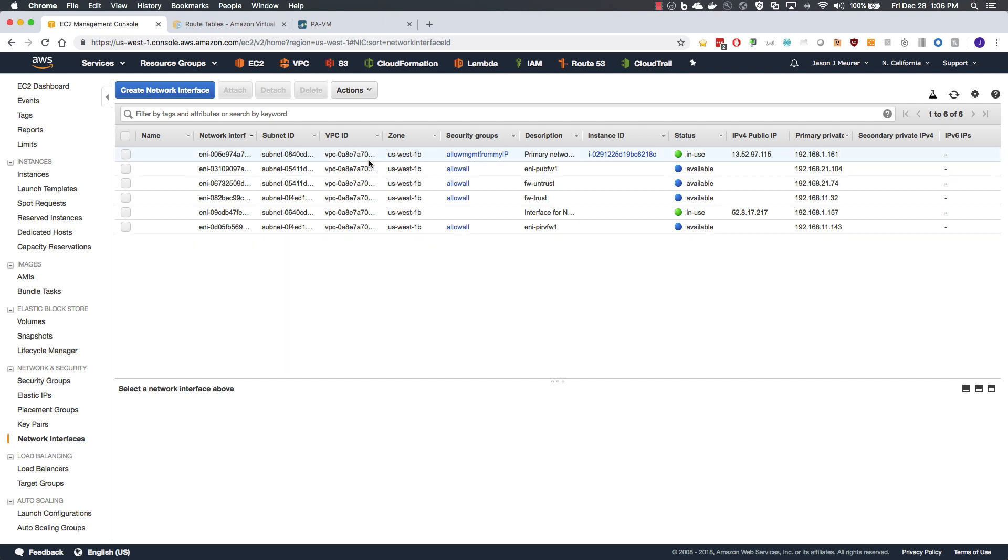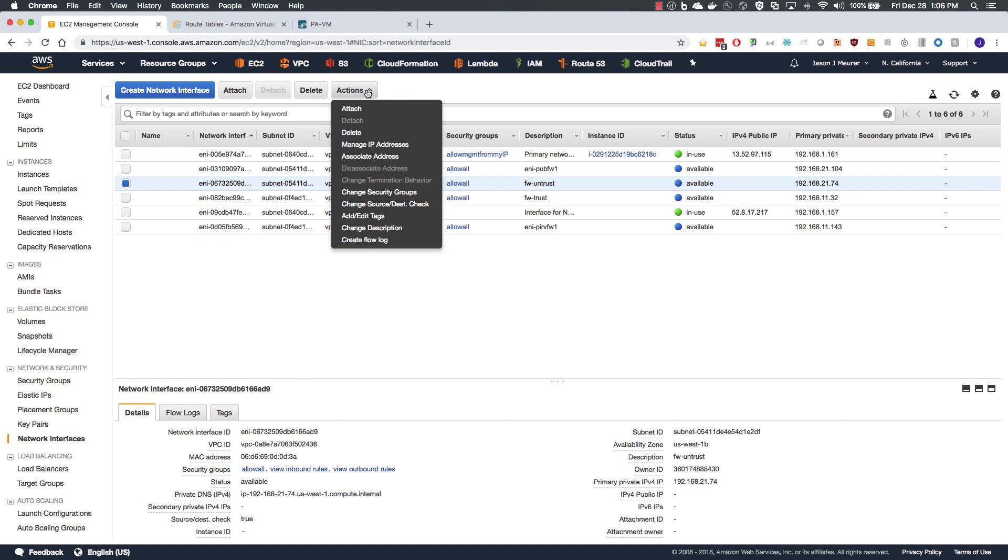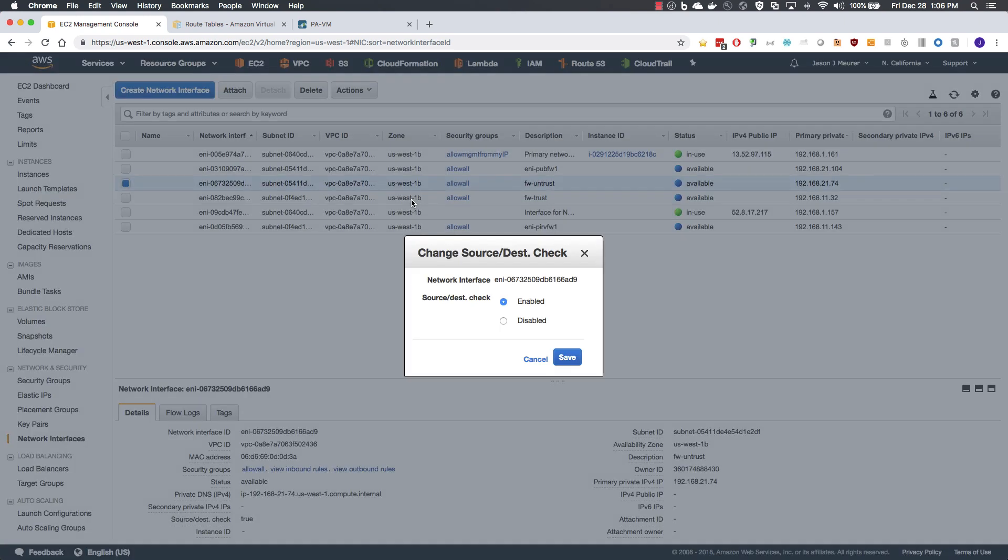An important step is to ensure that both interfaces have source and destination check disabled. This allows the AWS fabric to send traffic not destined for the firewall through it.